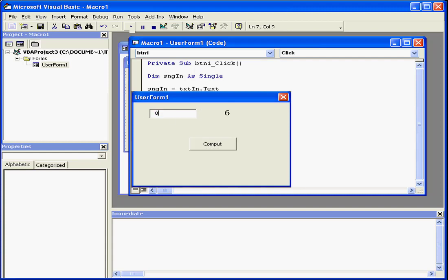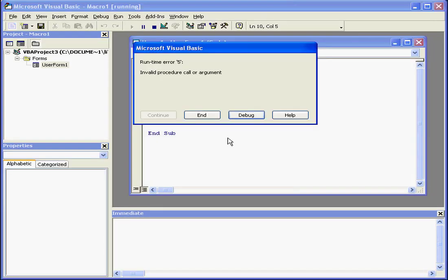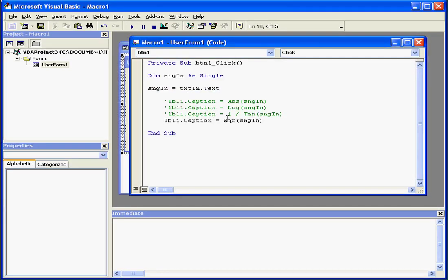Let's find the square root of 8. The result is 2.8. Let's try to calculate the square root of minus 8, which of course doesn't exist. I get a runtime error. Let's click End.